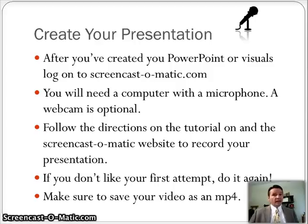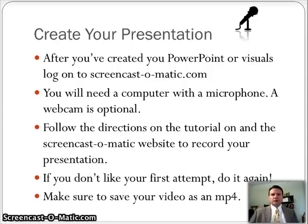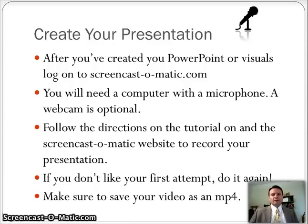You can use a webcam like I am. That's optional — you don't have to. It's strictly optional, up to you. Follow directions on the tutorial on Screencast-O-Matic and you won't have much of a problem. On the Screencast-O-Matic website it gives you some basic instructions. It's really not very hard to use, so I think you'll find it fairly intuitive. If you don't like your first attempt, Screencast-O-Matic lets you redo it. Do it until you like it. Since it's a three to five minute presentation, you might as well do it until you're happy with it. Make sure to save your video when you're done as an MP4.